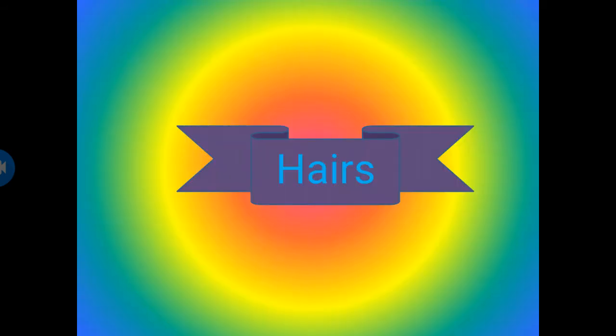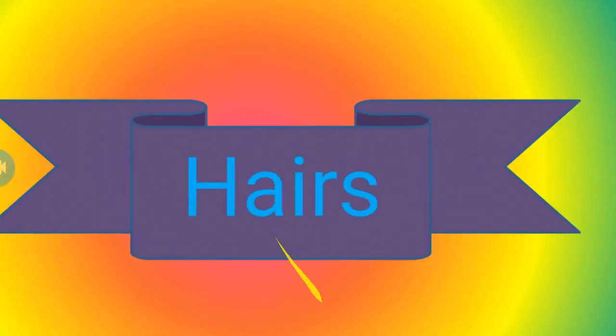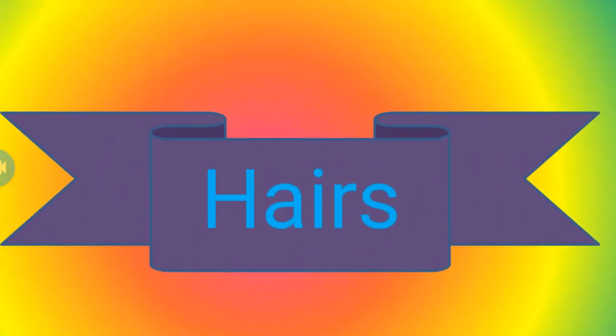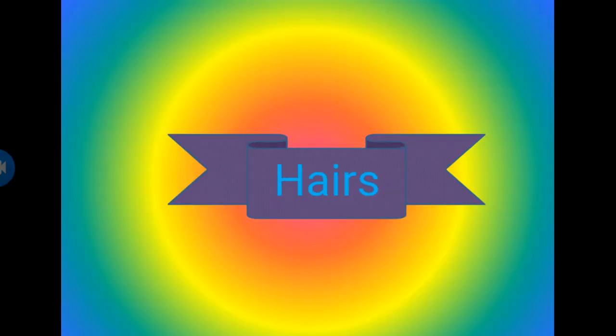The spellings of hairs are H-A-I-R-S. Hairs. H-A-I-R-S. Hairs mean ball.